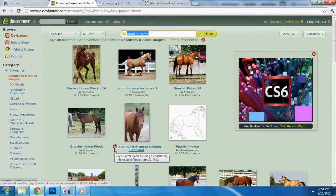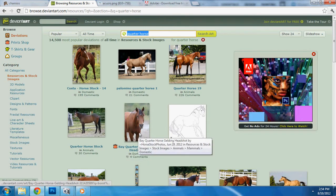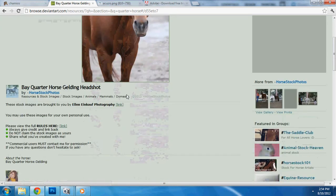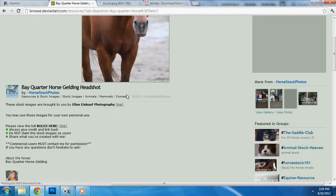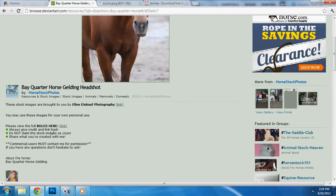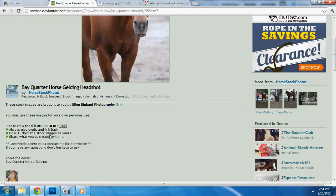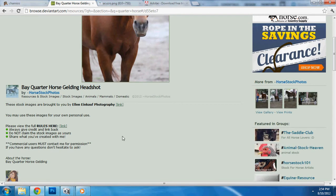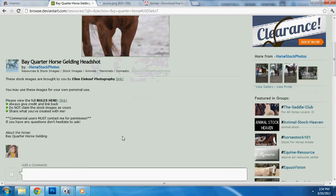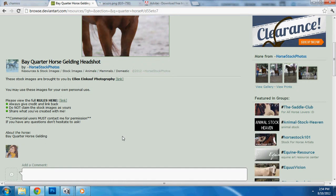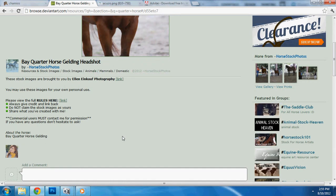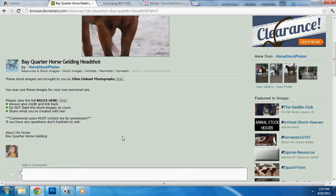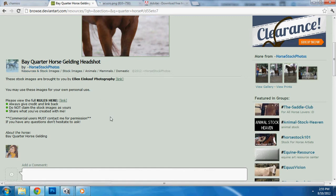Now, these are all stock images. I was like, oh, I like him. So, I clicked on it. And I always read everybody's rules. It says, always give credit and link back. We're going to do that. Do not claim the stock images as yours and share what you've created. That's very simple. A lot of people are very strict. They don't want their stuff used off of DeviantArt. But this person is generous enough to say, just use it. Just make sure you credit me. Their name is Horse Stock Photos. That's pretty easy to remember.